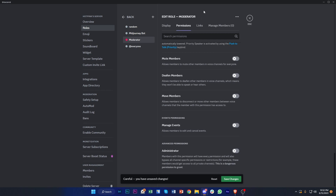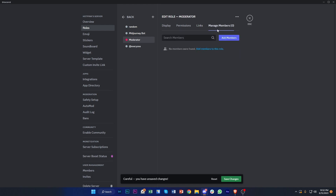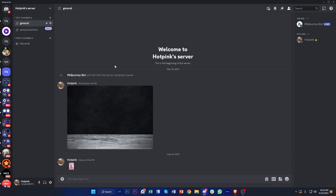You can also manage members that have this role and add specific members on your server to acquire this moderator role. That's basically it for this video. Once you're done with all the changes and settings, tap on 'Save Changes' to save everything, then tap Escape and enjoy the new moderator role given to your server members. That's all for this video — thanks for watching, I'll see you on the next one, take care!